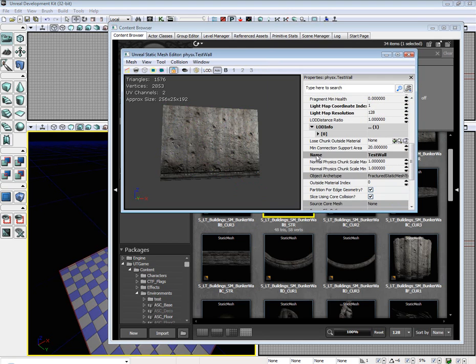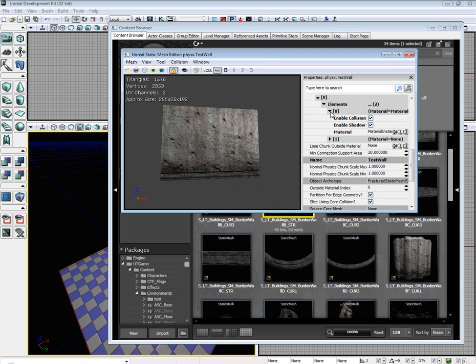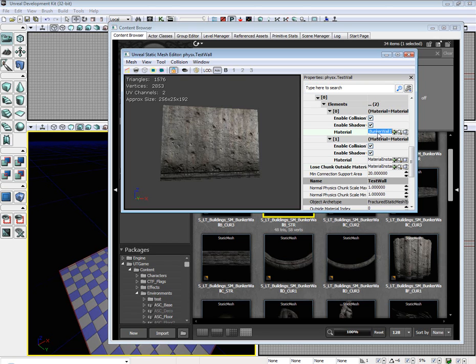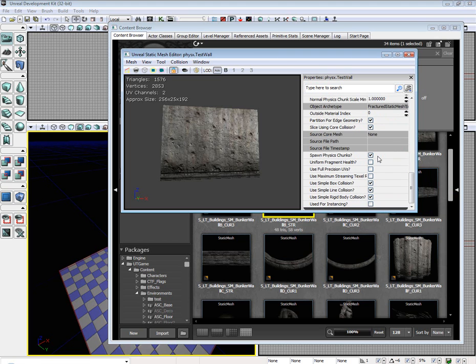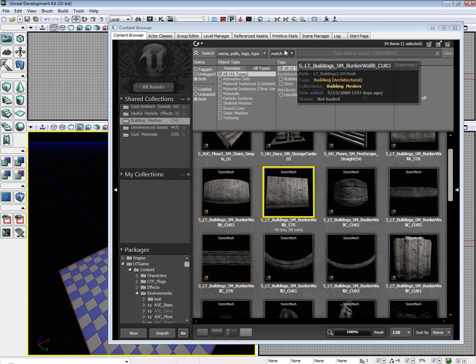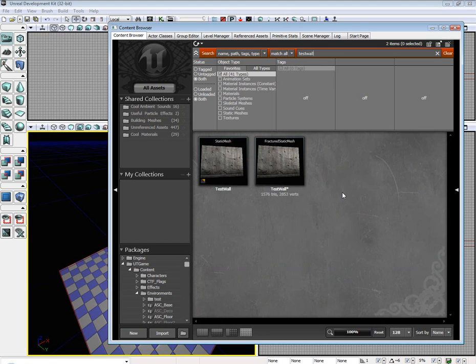Go to LOD info. We're going to set up so when you shoot it and the chunks fall, you don't get the default material. Go ahead and copy the material from zero to element one and loose outside chunks. Scroll down, uncheck box and line collision.